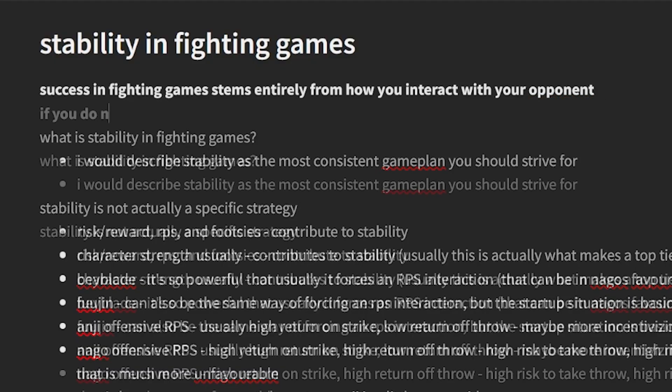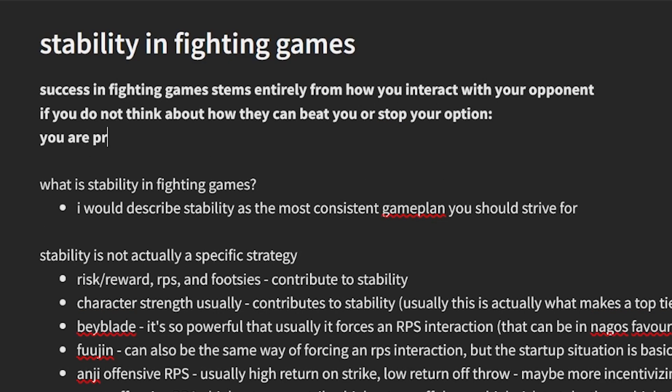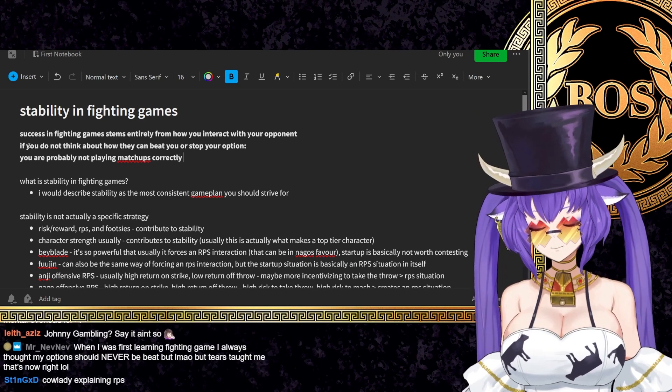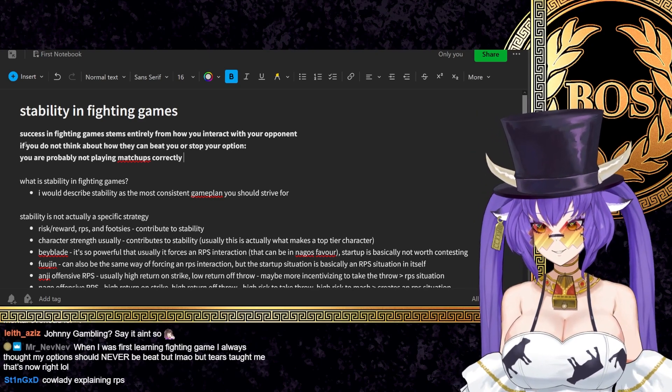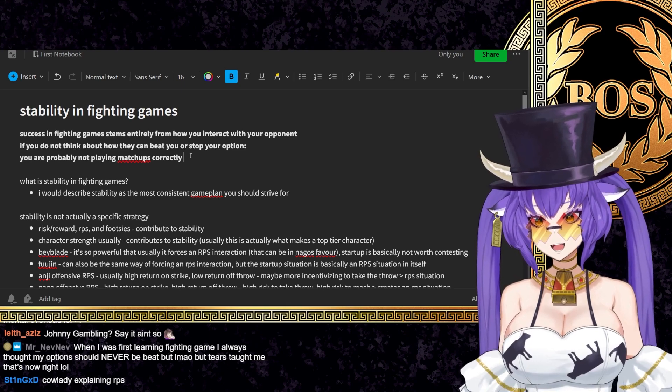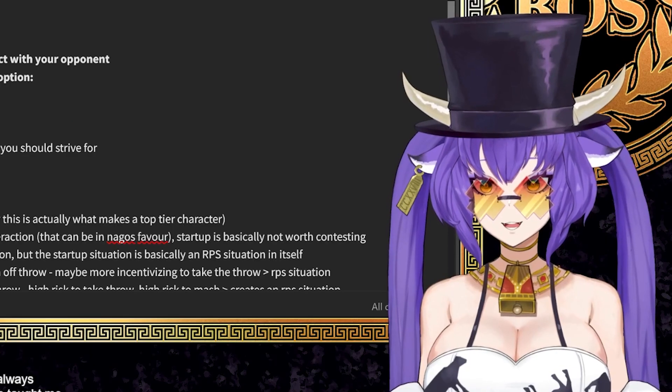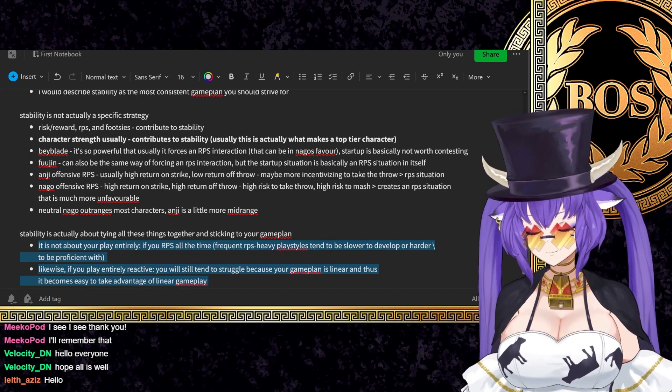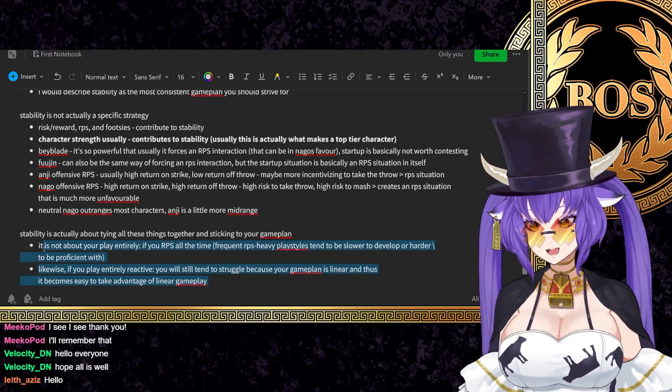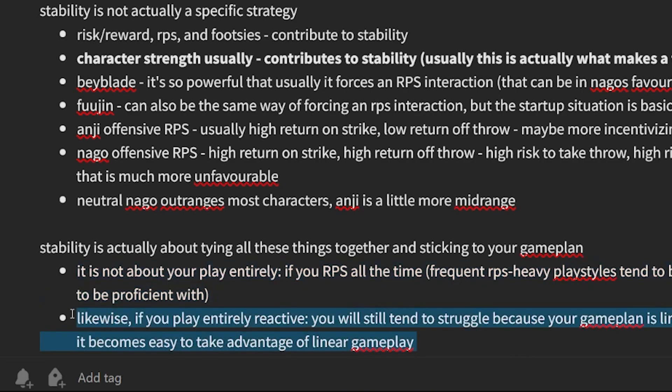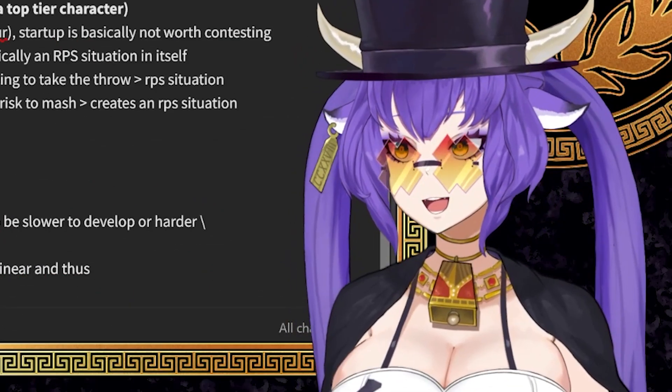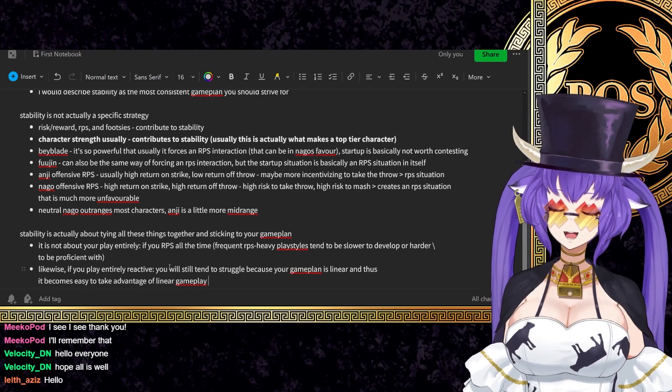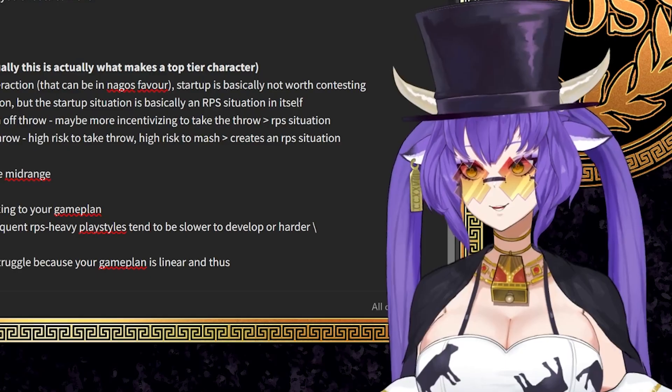If you do not think about how they can beat you or stop your option, you are probably not playing matchups correctly. Like it's normal, being in this process of like, I don't really think about what they're doing, but this works. This is usually a product of you playing a character that covers your weaknesses. Both of how you actually beat both of these options is pretty connected. Well, if I just do this, they'll just do this, which is like, yeah, that's the point. That is literally the point.